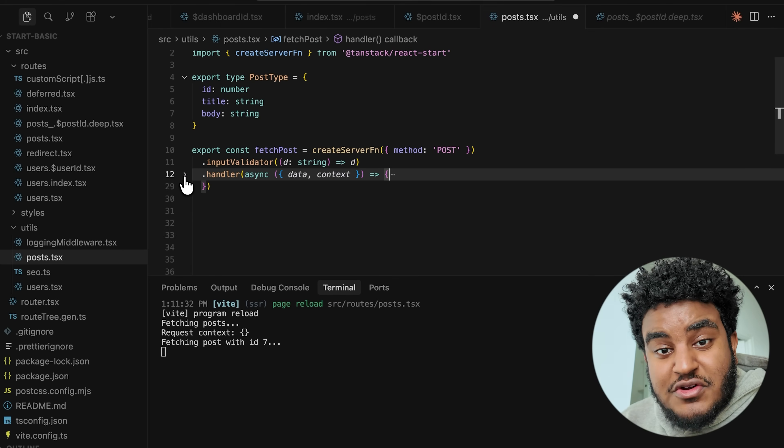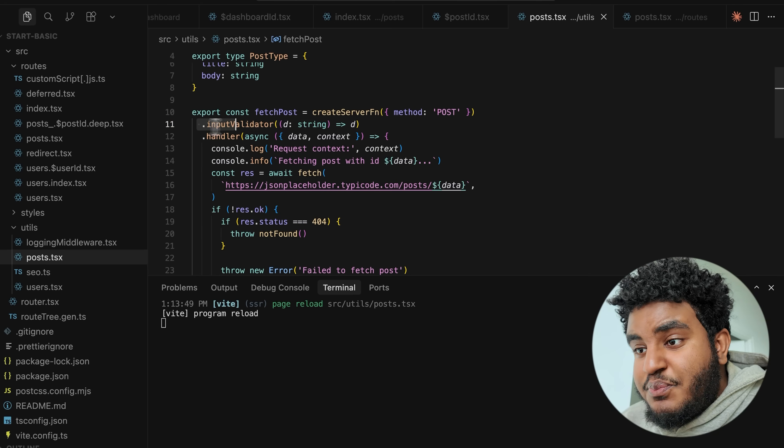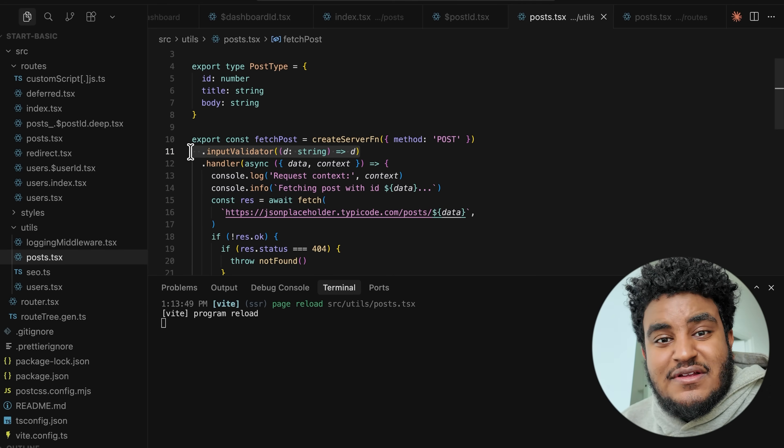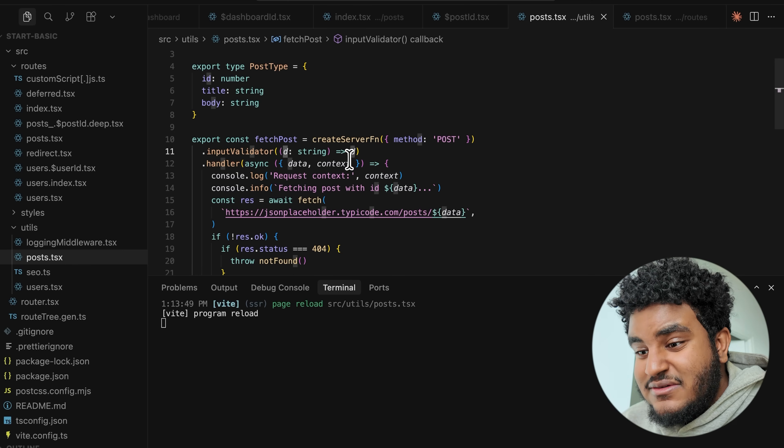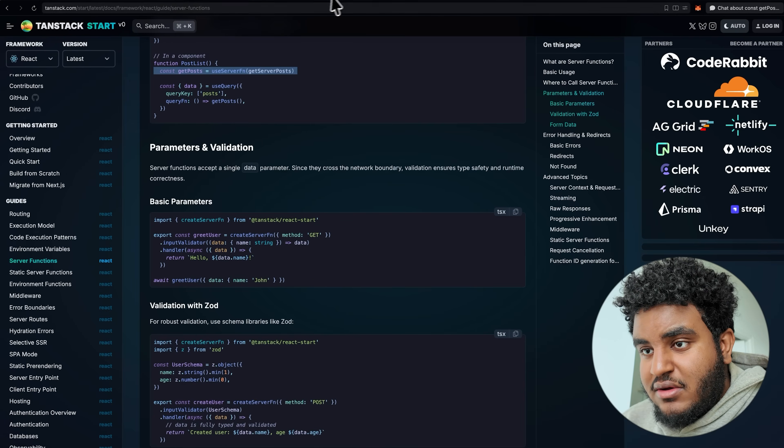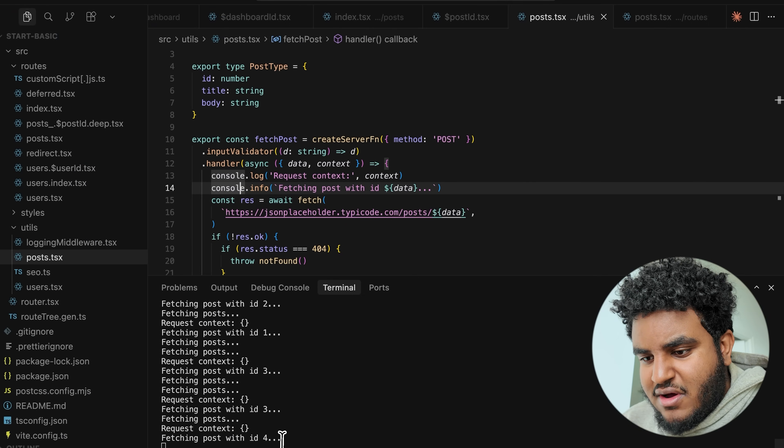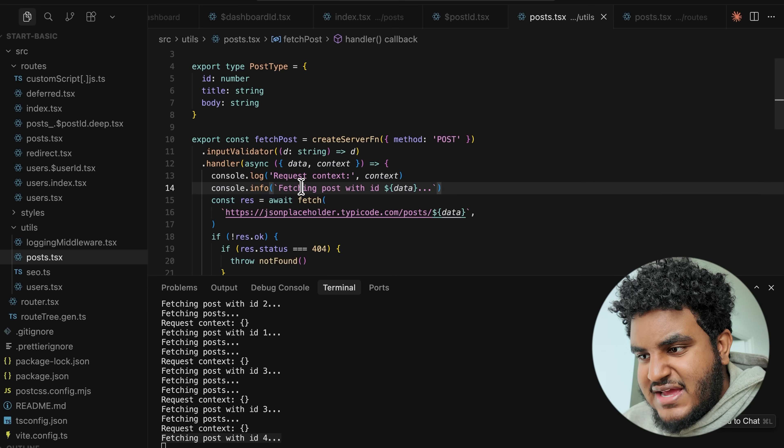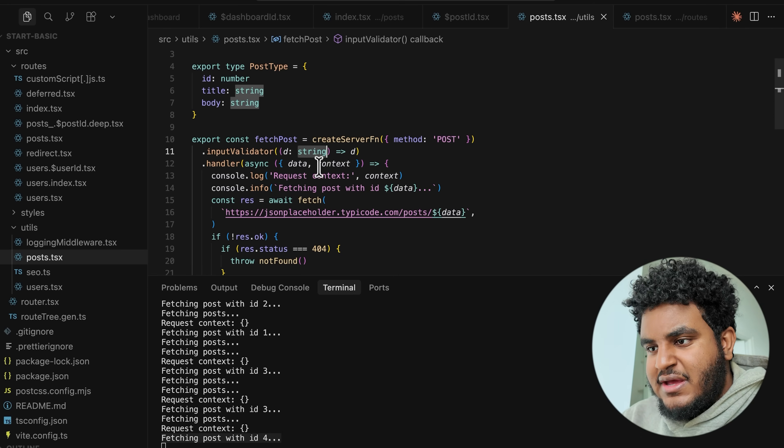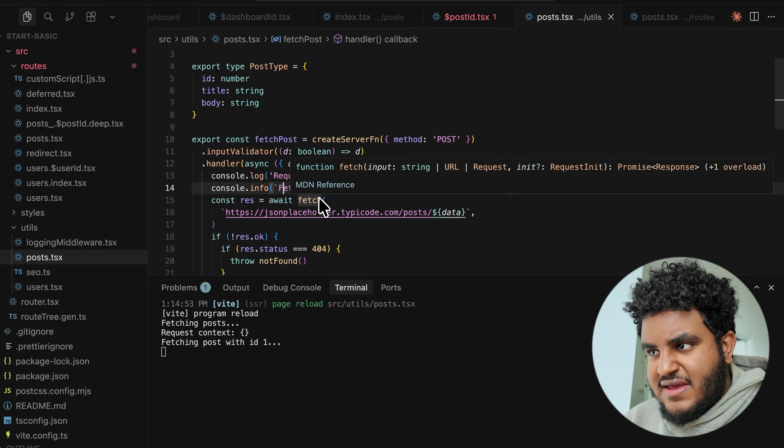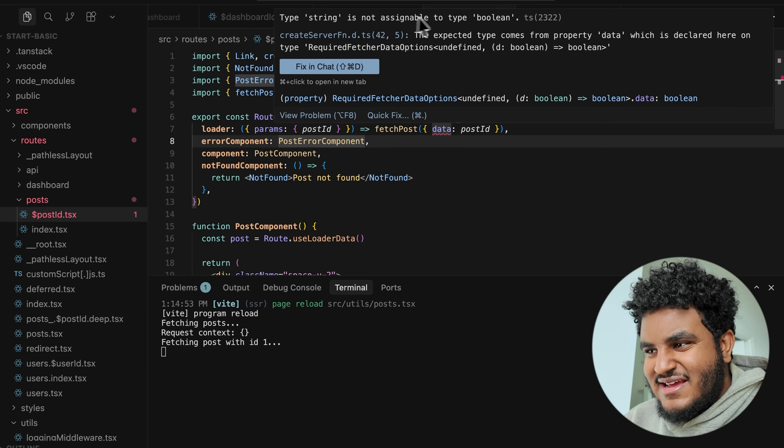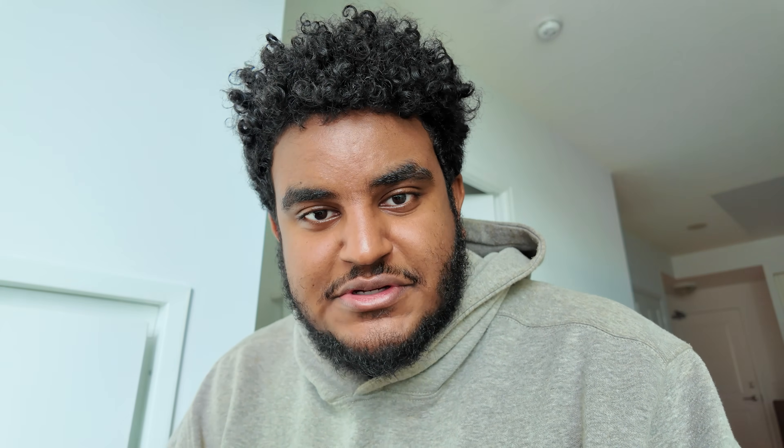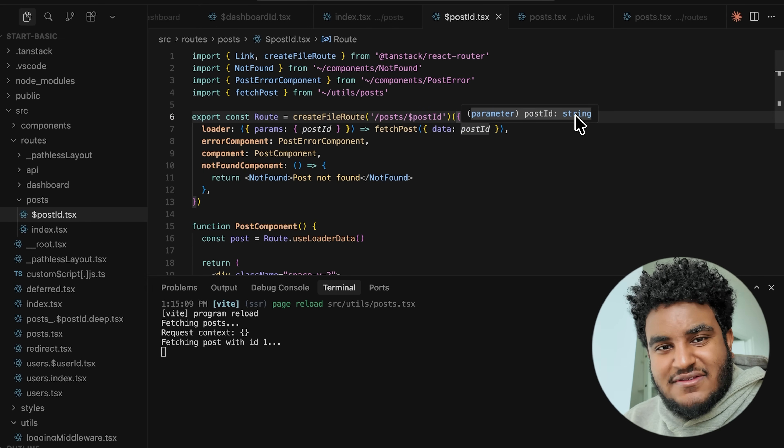But here's what makes server functions even cooler. You see right before the handler, we see this input validator. Now what this input validator does, it basically checks the type of the data that we're receiving. So we're basically telling it the data that we receive has to be a string. And I can check this. Let me go back to my localhost 3000 and let me click on a specific post. If I look at the console log, I could see fetching posts with ID 4. And that's exactly what's happening here. The data I'm receiving is the ID and the ID is a string. But let's say I change the string to Boolean. And I hit save. Notice how I get an error right away on post ID. And if I hover over it here, it says string is not assignable to type Boolean.